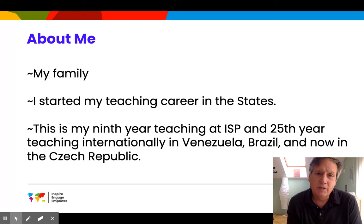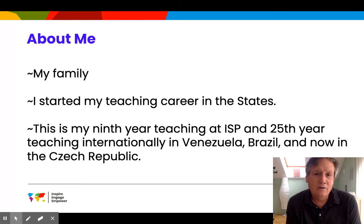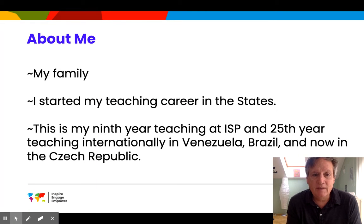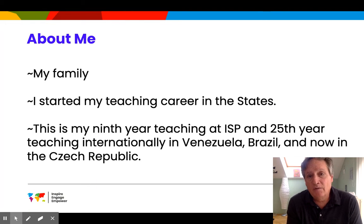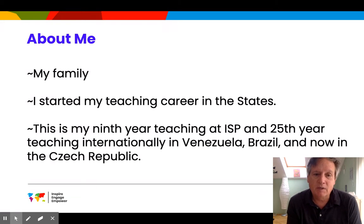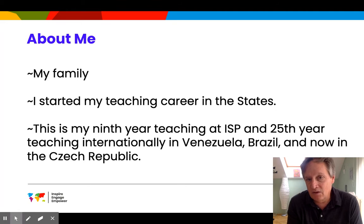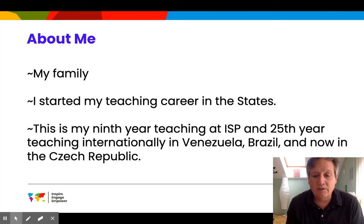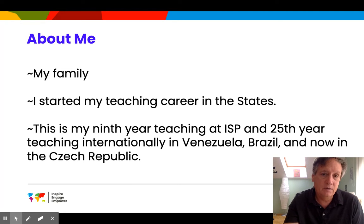I have a son who is in 11th grade here at ISB and our daughter is in her second year of university in the States. I started my teaching career in the States and then we moved on to Venezuela, then Brazil, and now the Czech Republic. This is my ninth year and I've been teaching internationally for 25 years.